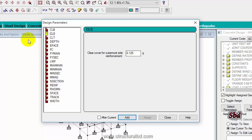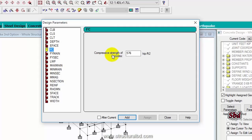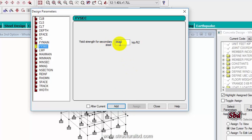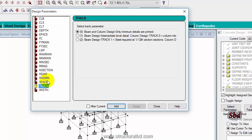Click the third one: clear cover to outermost reinforcement, also 1.5 — add. Then fc, which is the compressive strength of concrete in kip per square inch: I have 3 ksi, equivalent to 432 kip per square foot. Then define yield strength of main reinforcement steel, which is 60 grade (8640), add. Yield strength of secondary steel is also 60 grade — add.